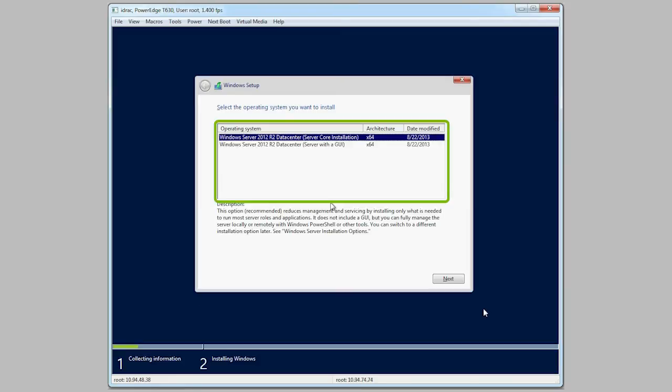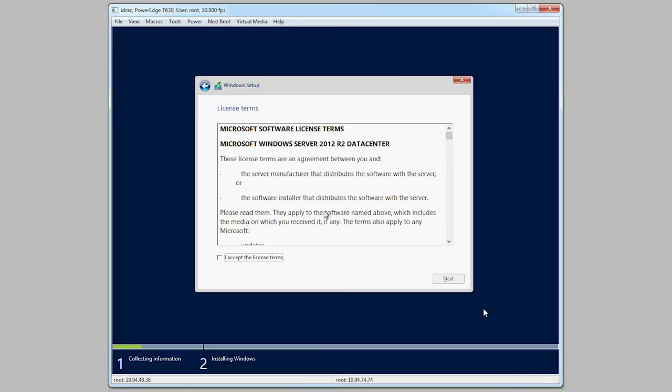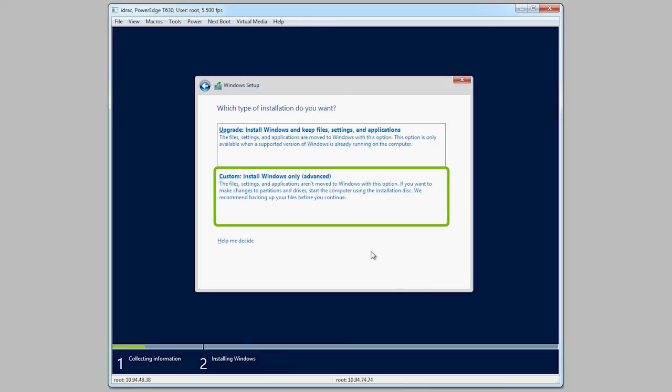Select the correct operating system and then click Next. Read the agreement and select I accept the license terms. Select Custom Install Windows only.